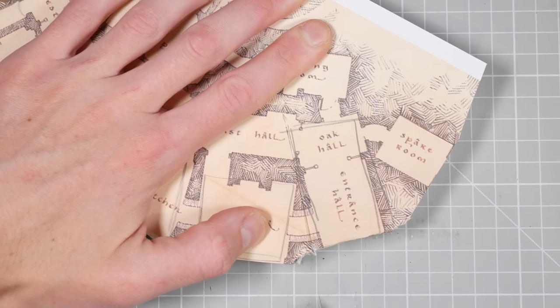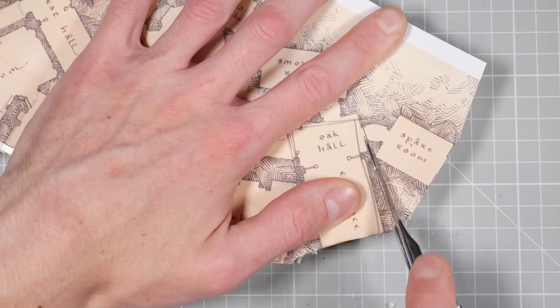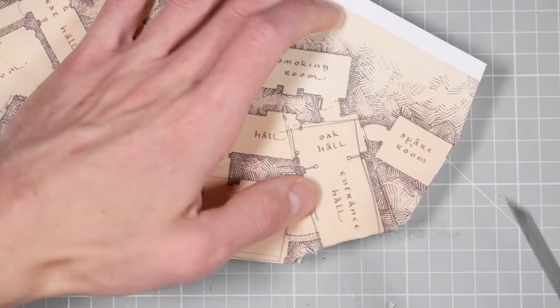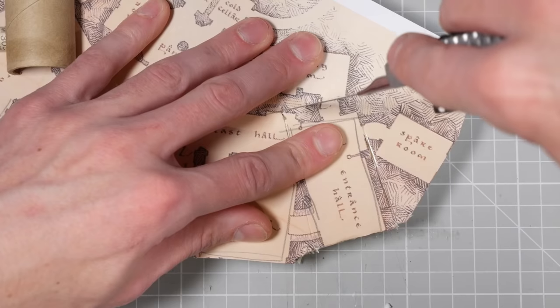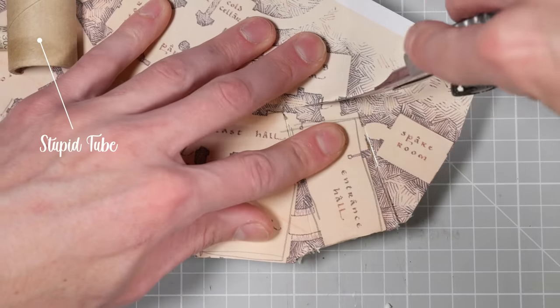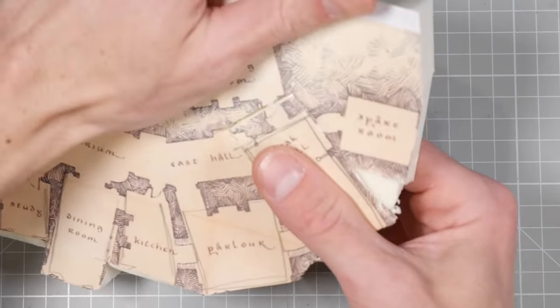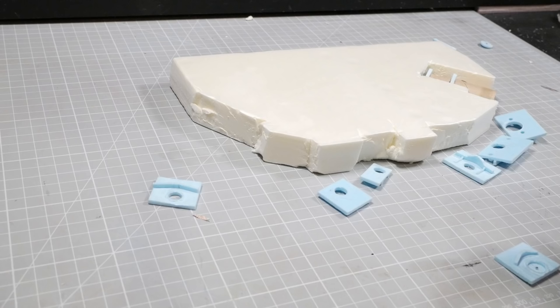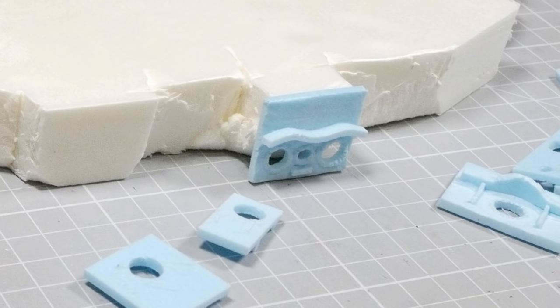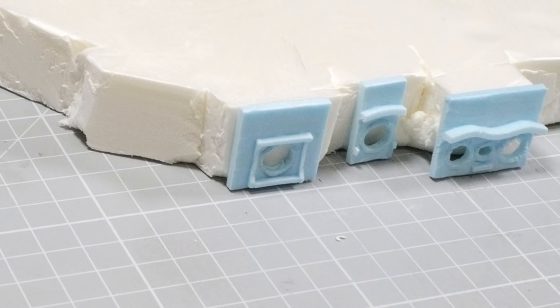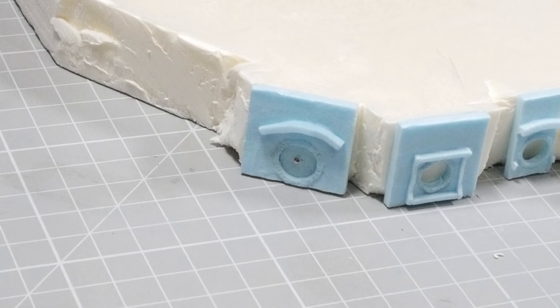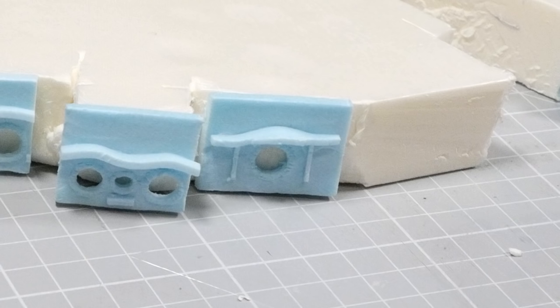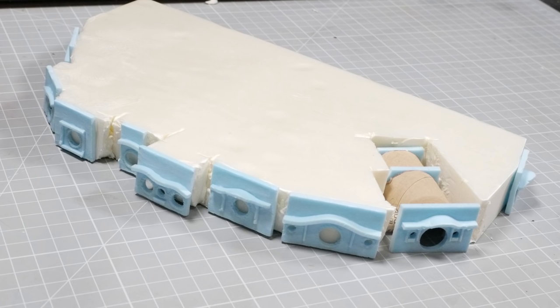Before I do that, however, I'll need to cut the entrance hall and oak hall out so that I can fit my stupid tube in place. It's as simple as gluing the fronts in place, and if you're aiming for a recreation from the Soviet Lord of the Rings, you can probably just stop right here.